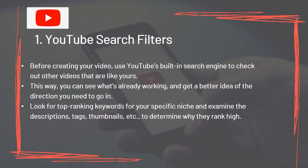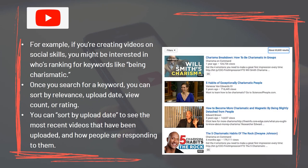Tool 1: YouTube Search Filters. Before creating your video, use YouTube's built-in search engine to check out other videos that are like yours. This way, you can see what's already working and get a better idea of the direction you need to go in. Look for top-ranking keywords for your specific niche and examine the descriptions, tags, thumbnails, etc. to determine why they rank high. Once you search for a keyword, you can sort by relevance, upload date, view count, or rating. You can sort by upload date to see the most recent videos that have been uploaded and how people are responding to them.